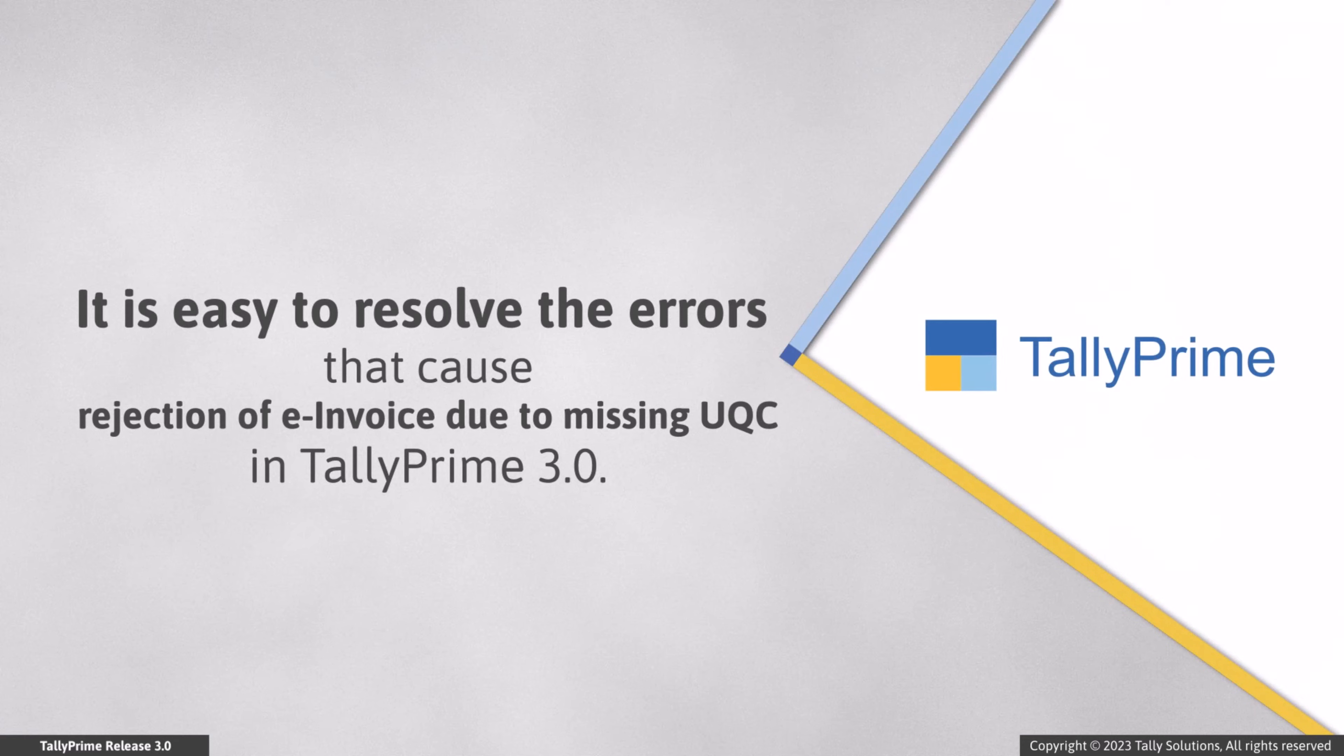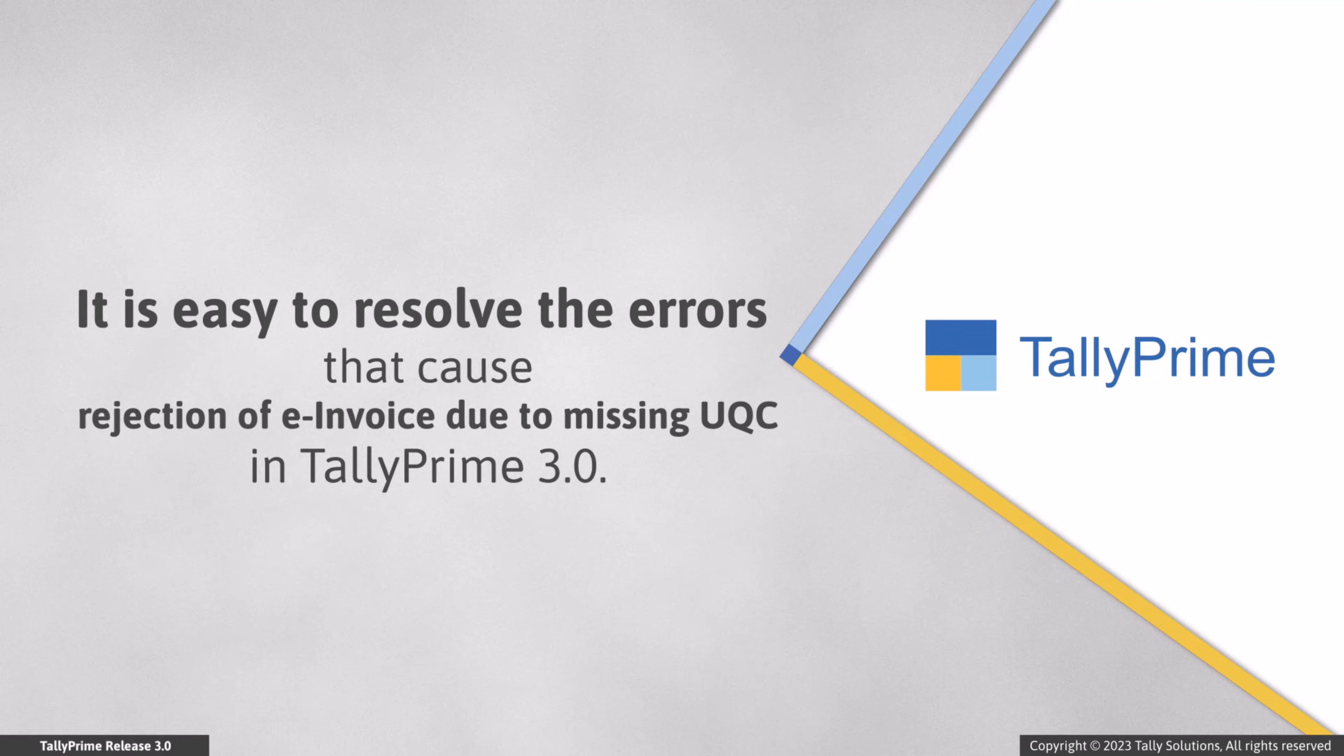As you can see, it is very easy to resolve the rejections caused by missing UQC details in stock item and generate e-invoice in TallyPrime 3.0.